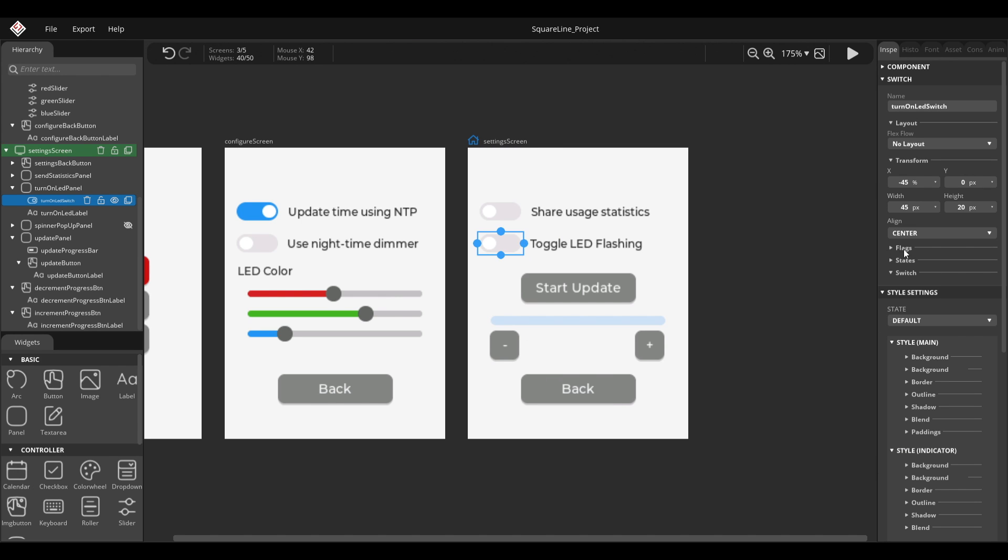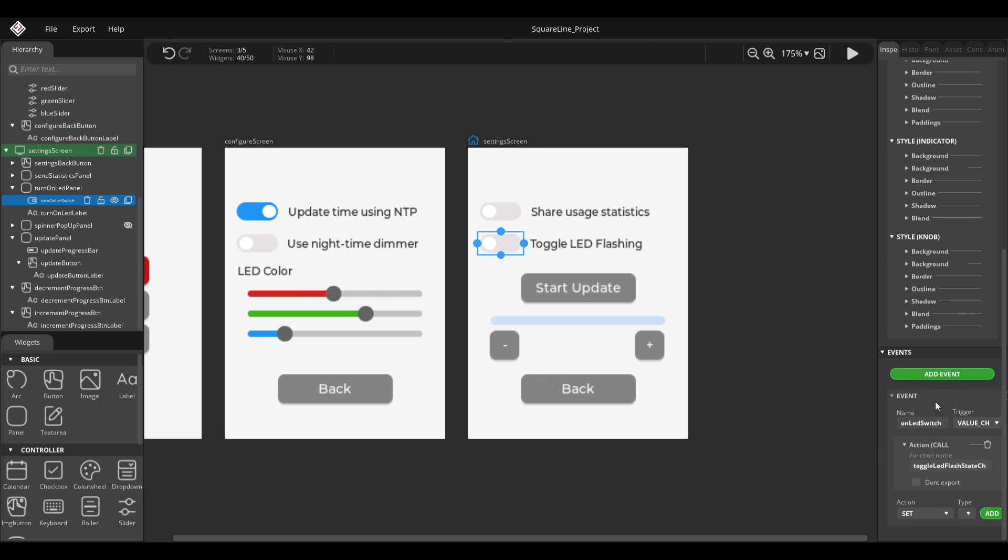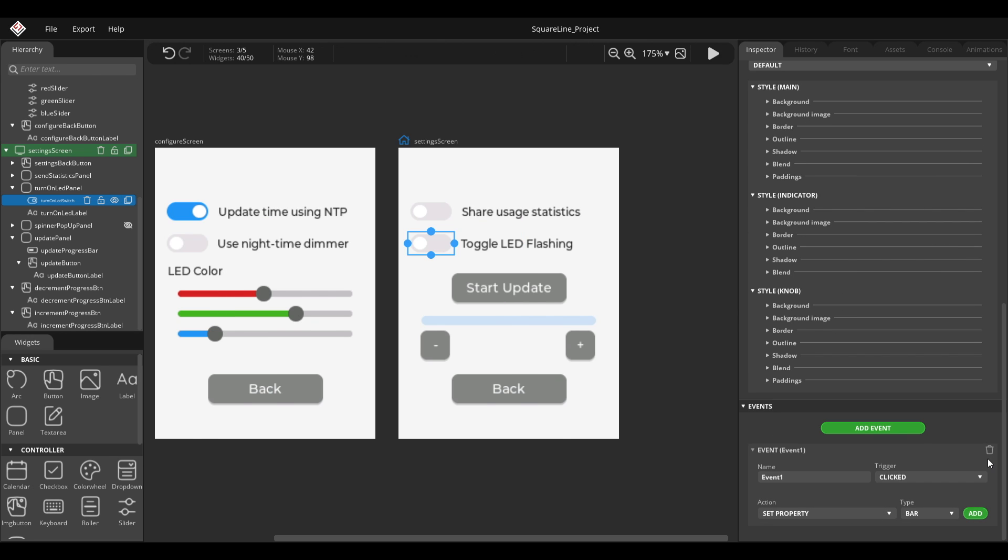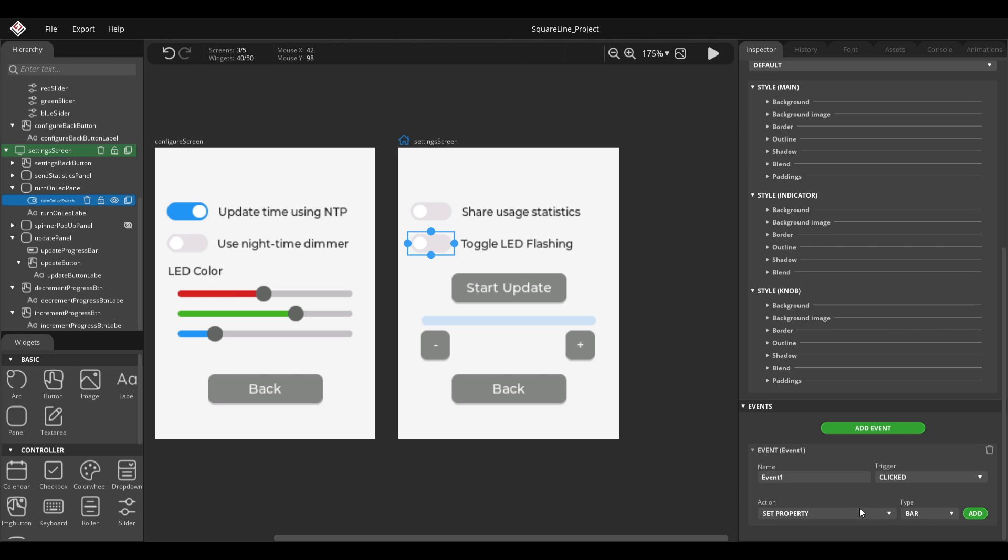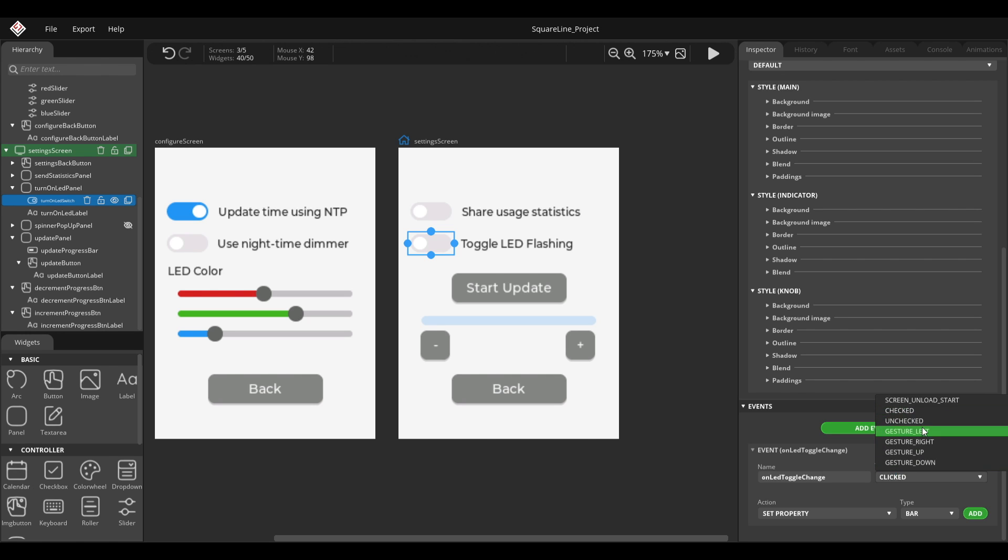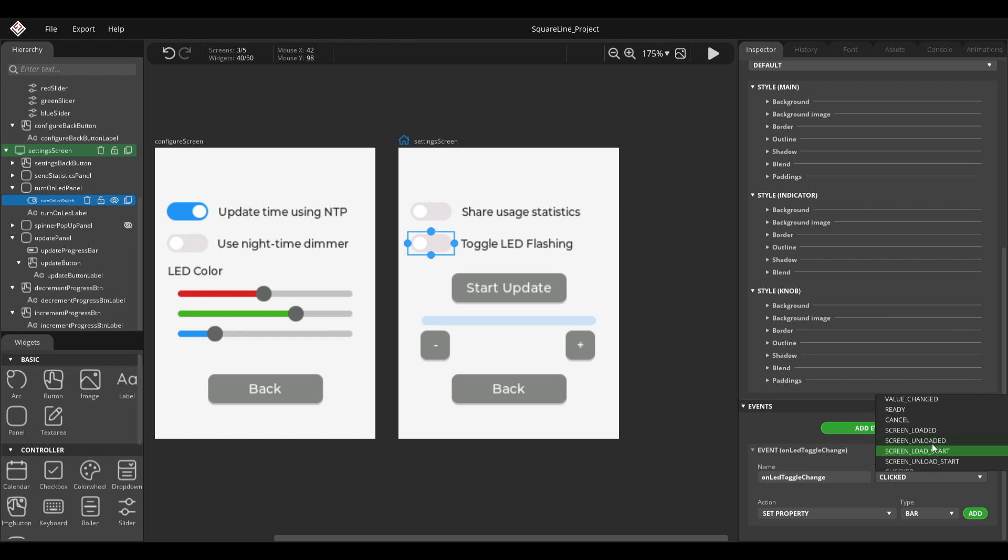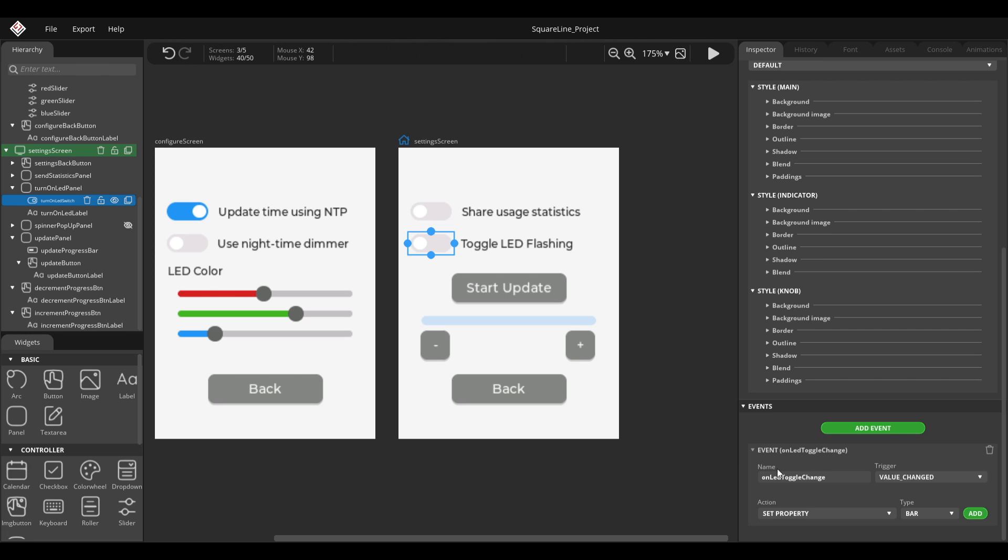Start by selecting the toggle and I scroll all the way down to the events. Let's get rid of this. Let's add an event and just call this on LED toggle change. Here the trigger itself doesn't matter, I mean it should matter, but it doesn't because SquareLine Studio doesn't seem to properly export this.